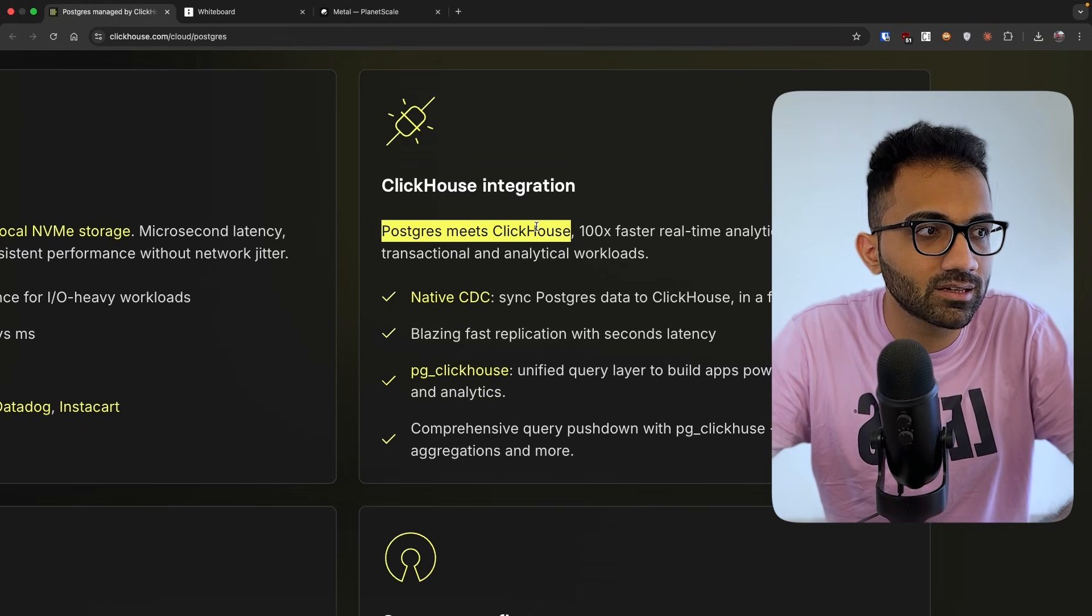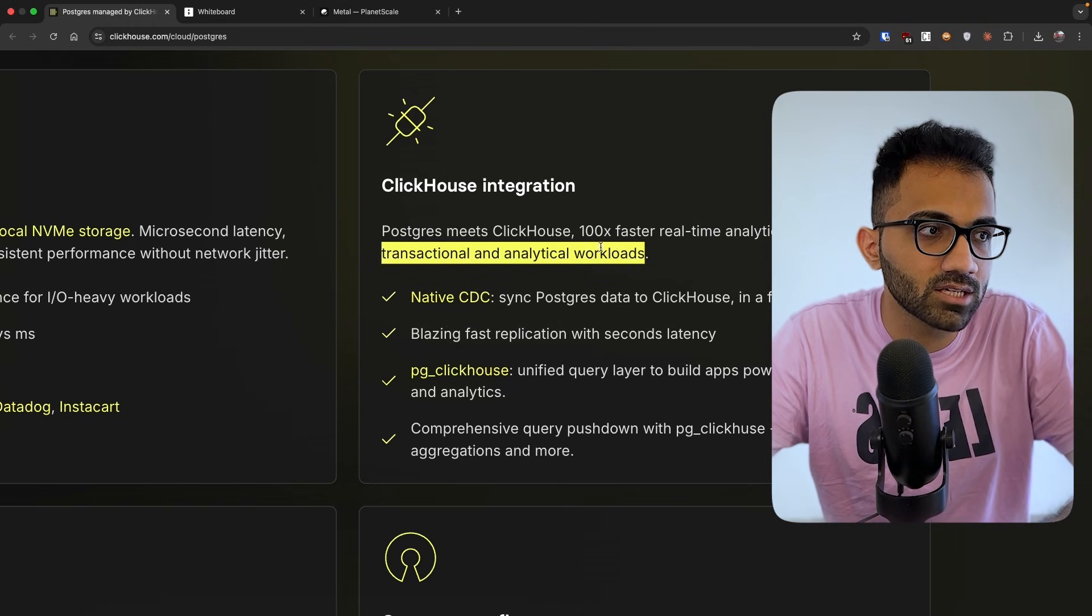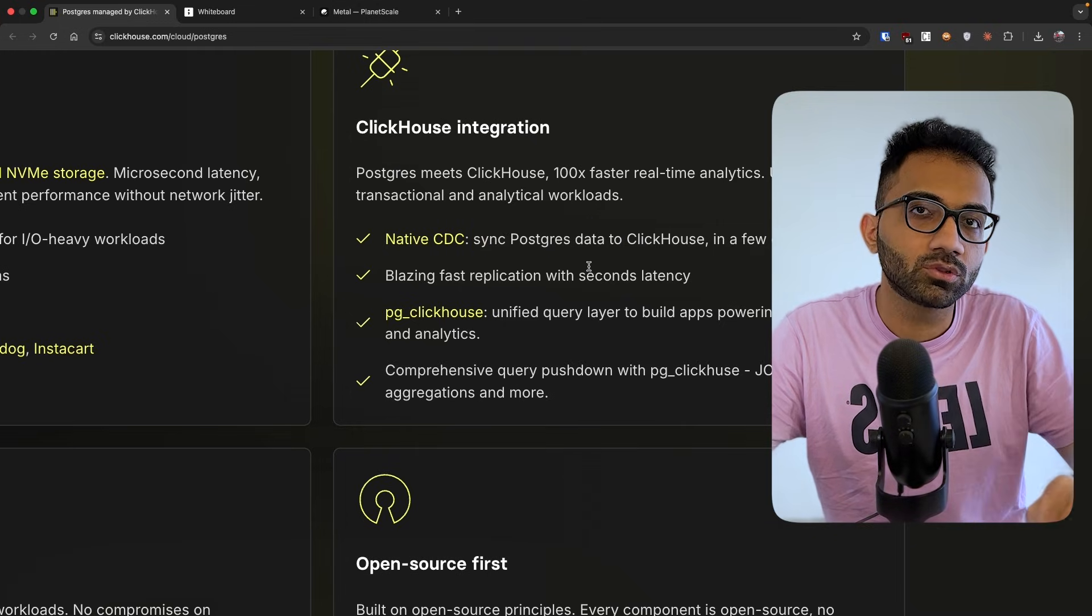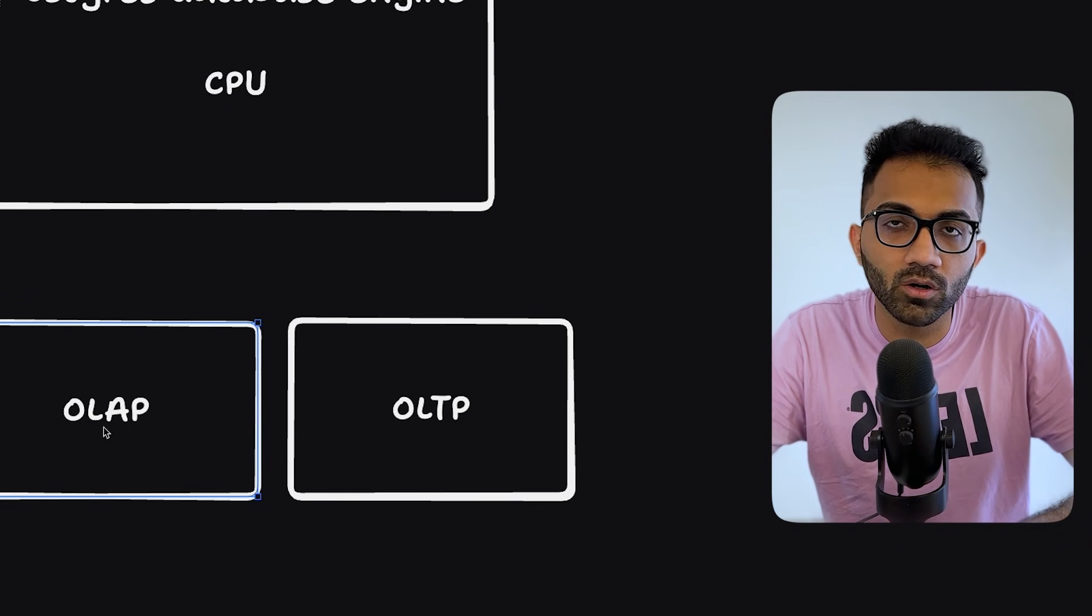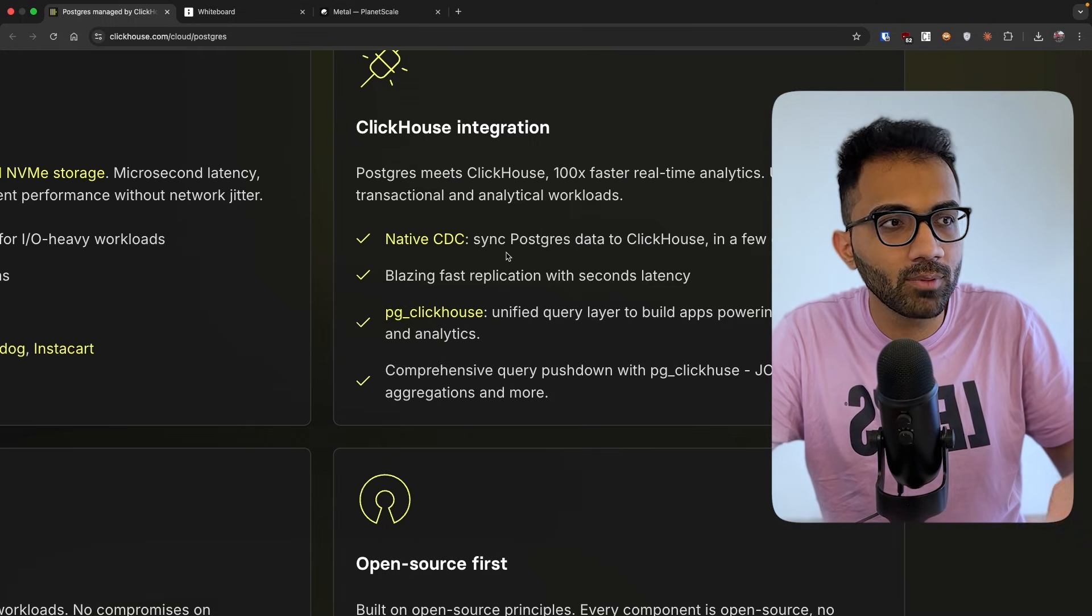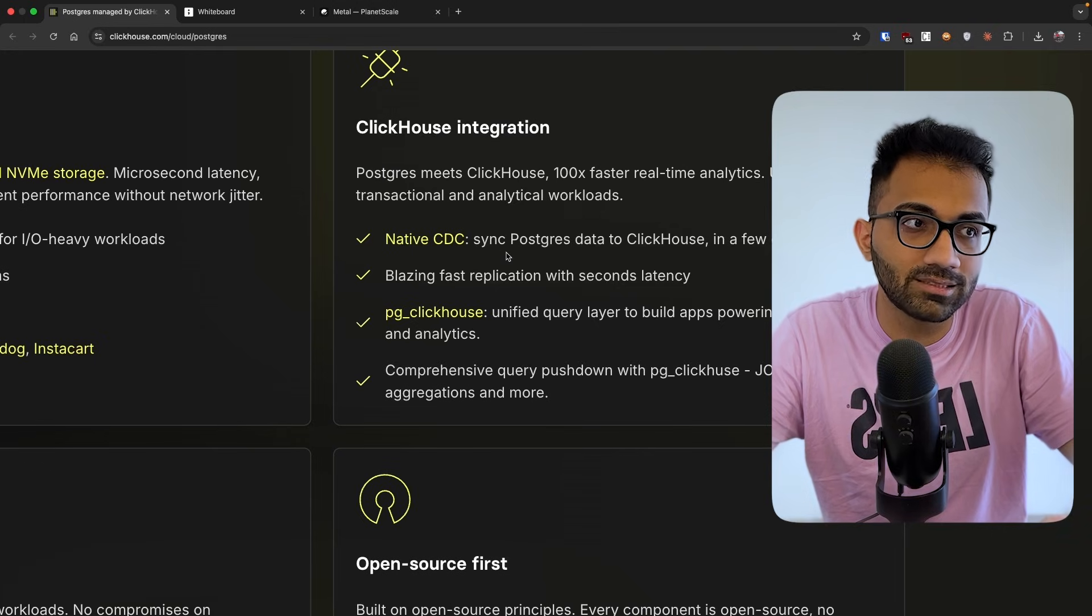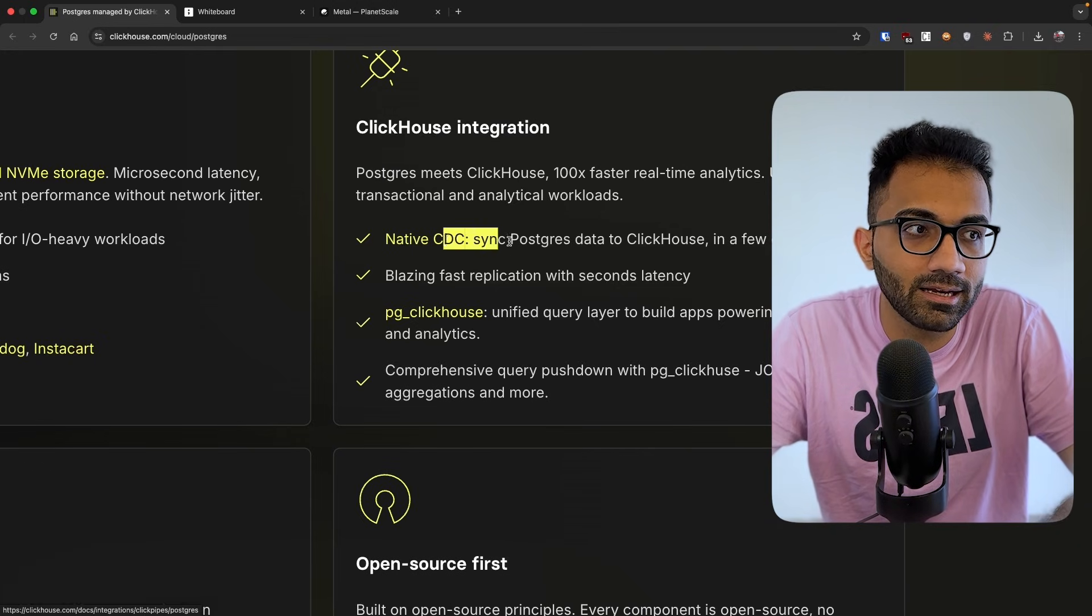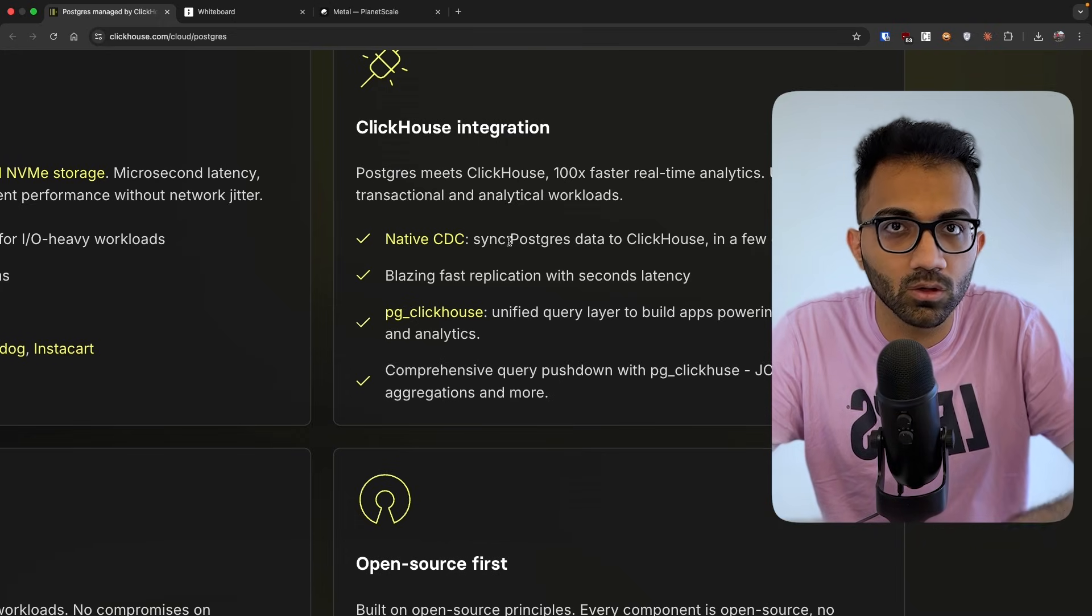Postgres meets ClickHouse, 100 times faster real-time analytics, unified transactional and analytical workloads. So there is no doubt that you have to take out the data outside of Postgres and put it into ClickHouse when you want to run these OLAP workloads. But because both of them are offered by the same platform, I'm assuming the glue code or things that you have to do would be much less. So it'll have a native integration for copying data into ClickHouse workloads.